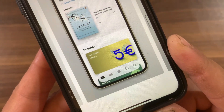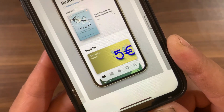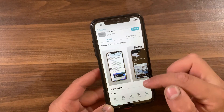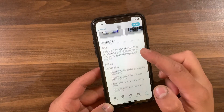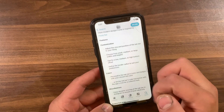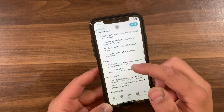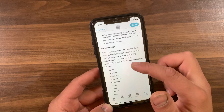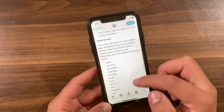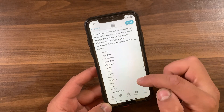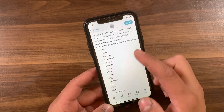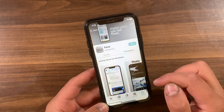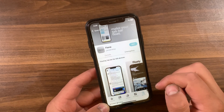Fiona tweak brings a customizable floating tab bar to several apps on iPhones. According to the developer, Fiona received its inspiration from the Floaty Tab tweak. This tweak brings a more modern and clean design to the stock iOS tab bar.